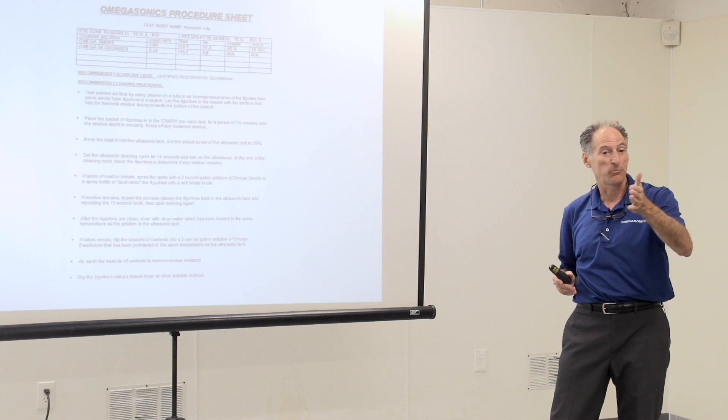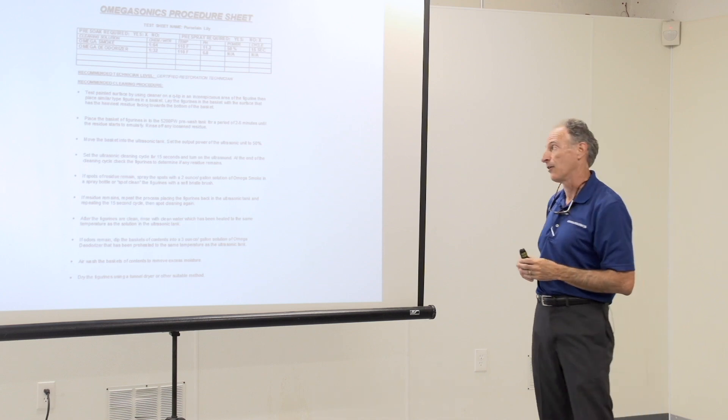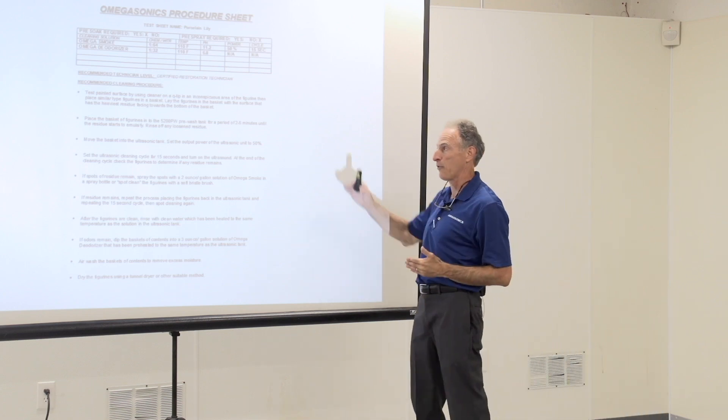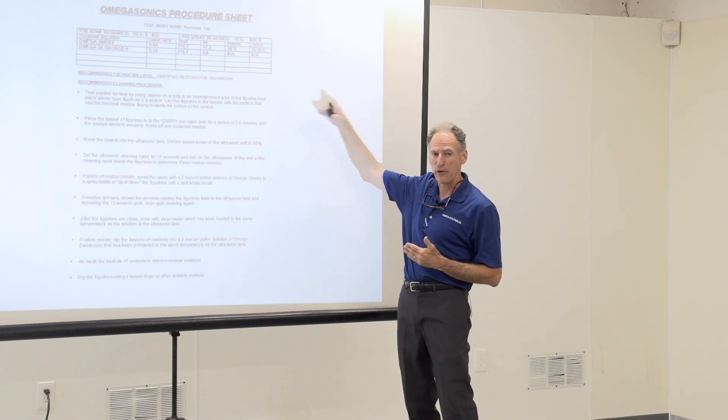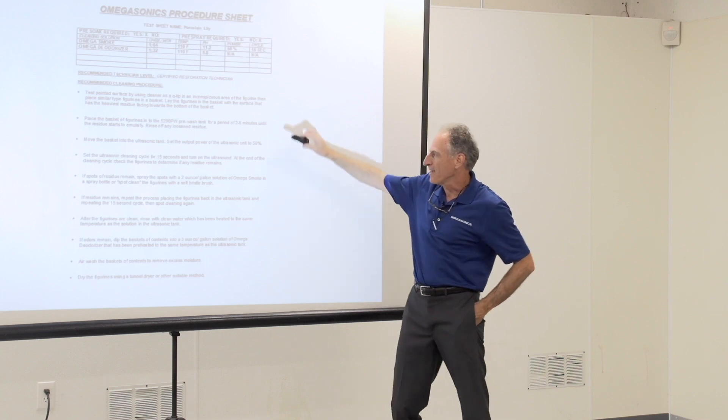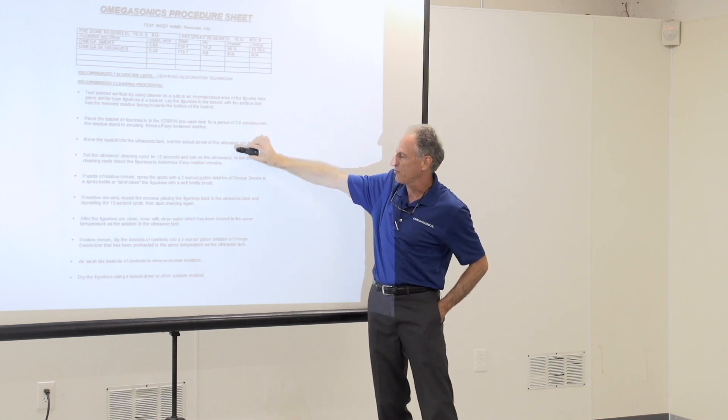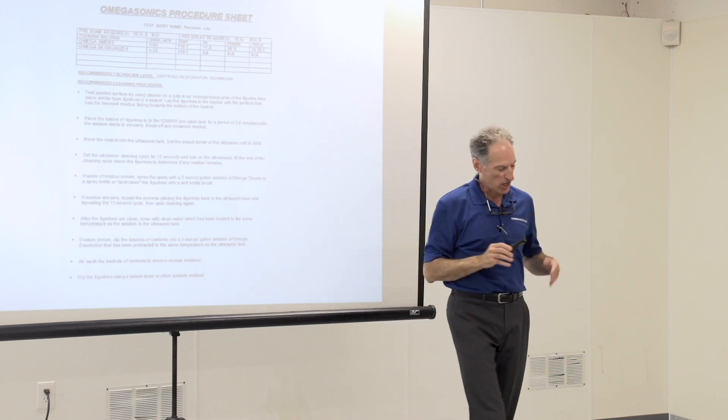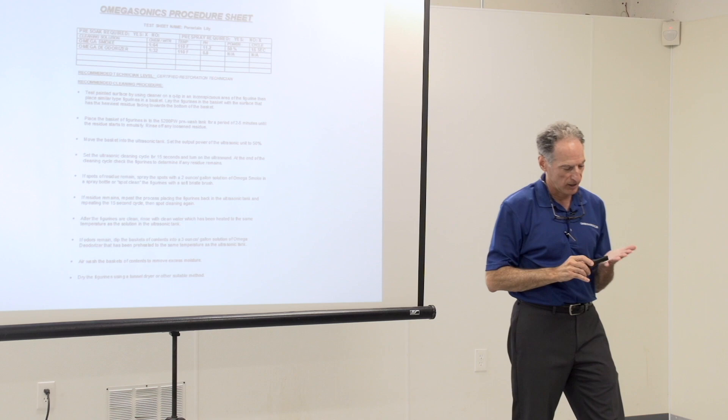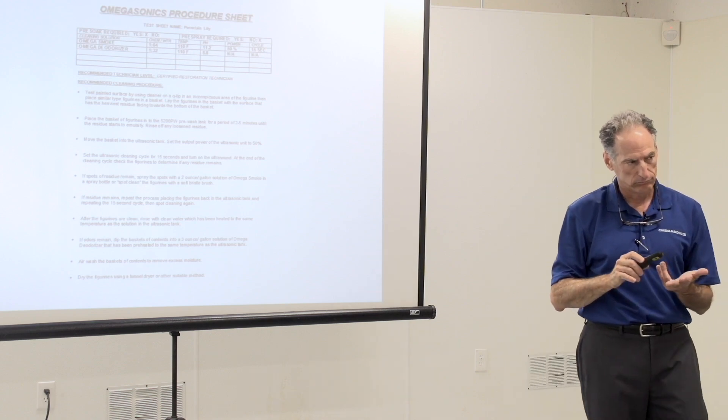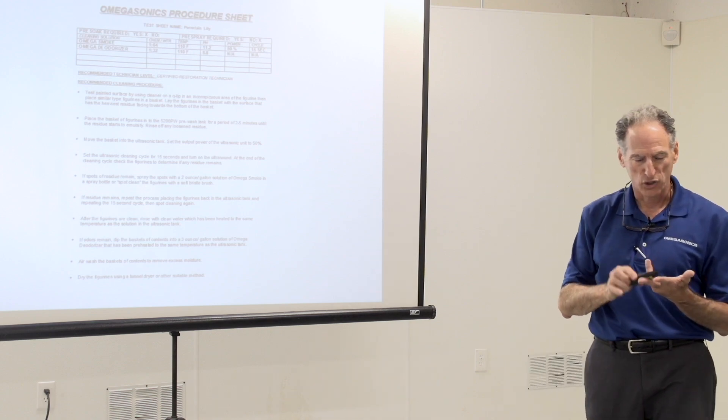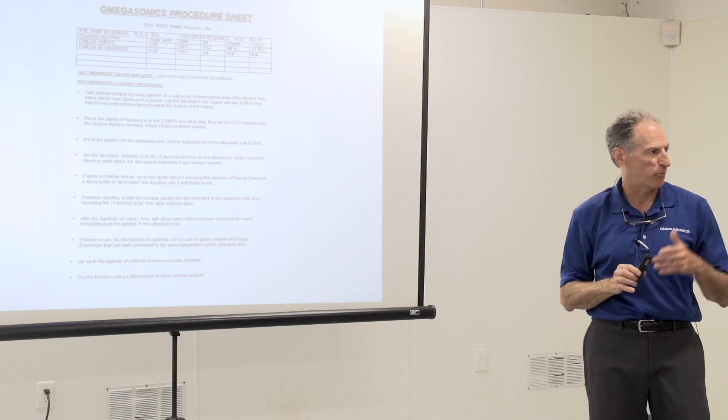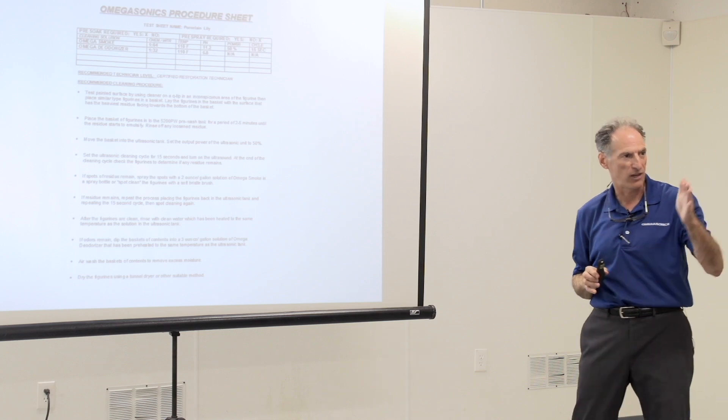And we will demonstrate this mechanically later, but I want you to all get a good feel for the theory behind it. The mechanical steps that I just described are not going to change whether it's delicate, electrical, general, or tooling, for the most part.